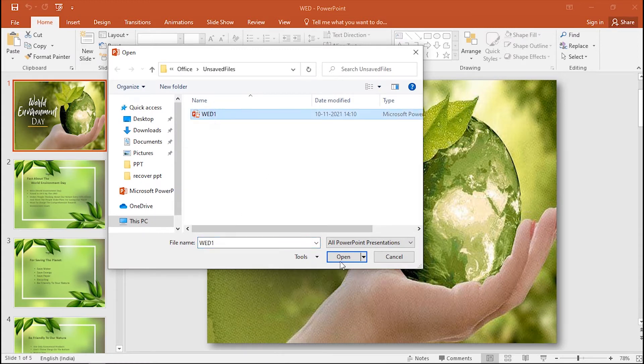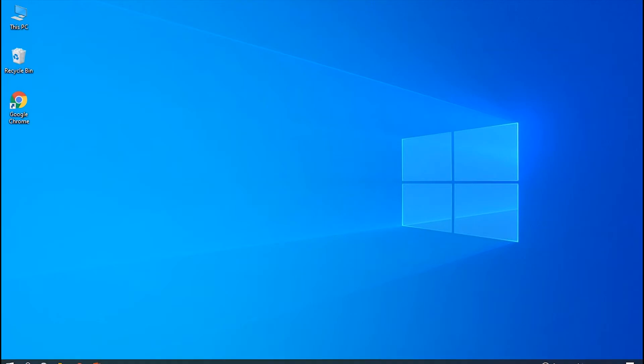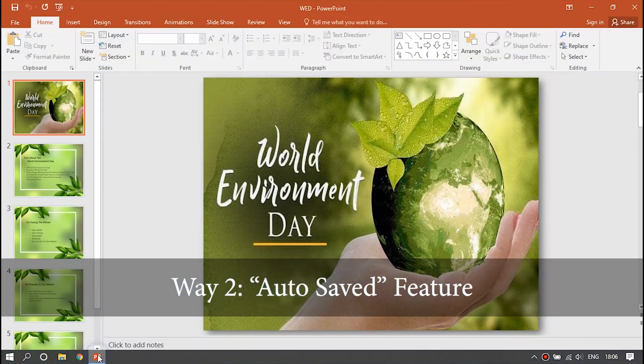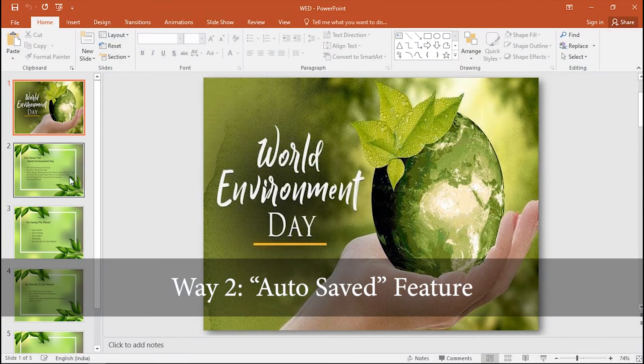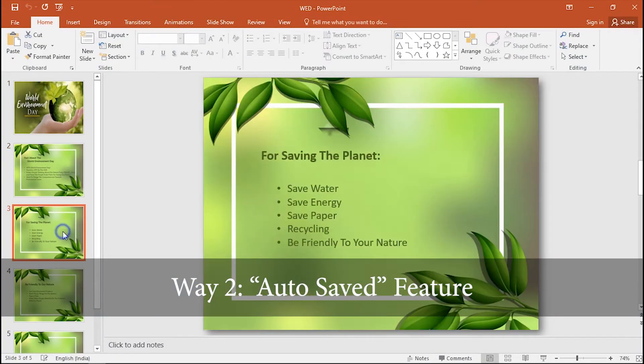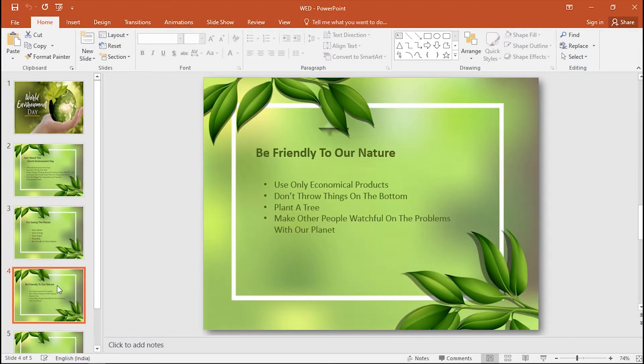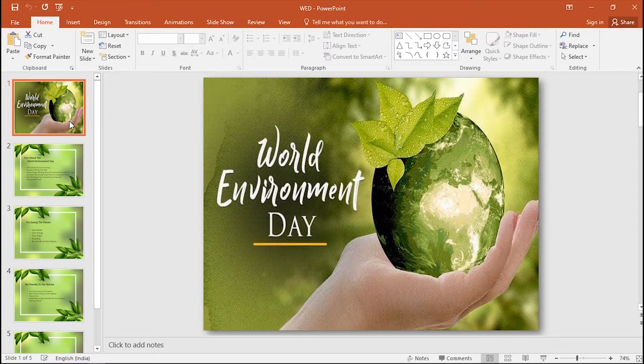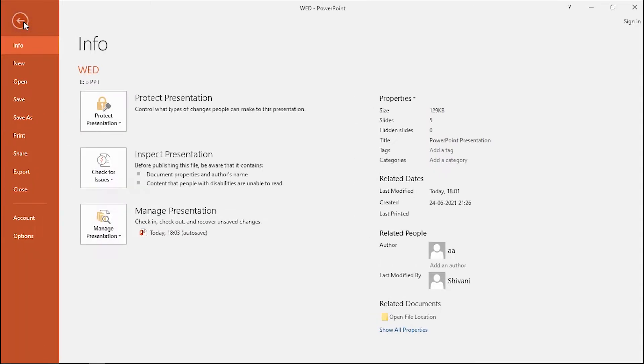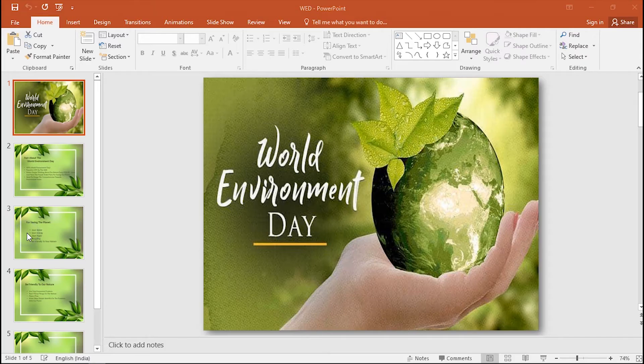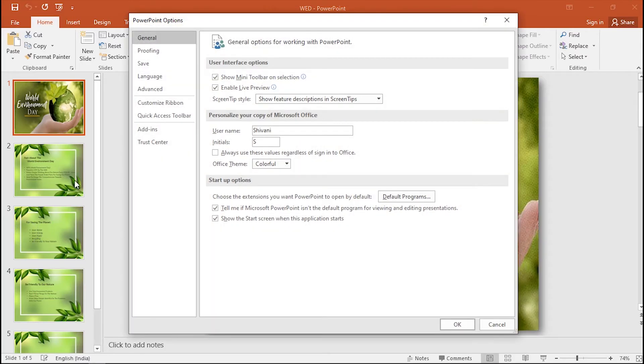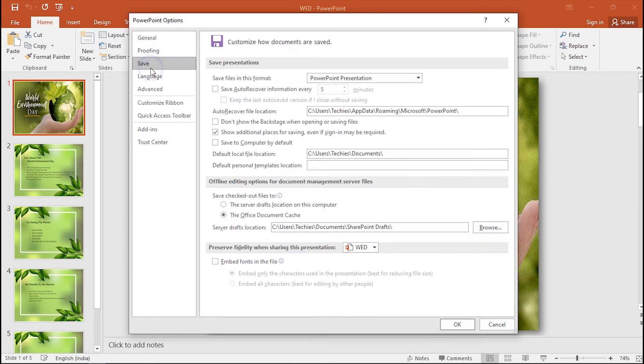Way 2: Use the Auto Save feature. Launch PowerPoint on your laptop and then select File in the top left corner. Click Options this time. Then a window will be shown to you. Click Save on the left column.